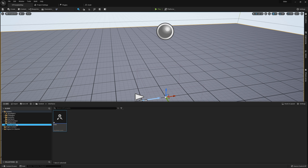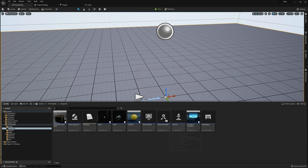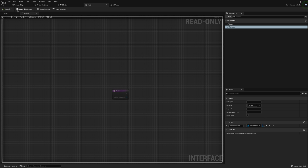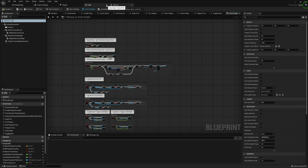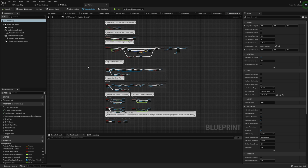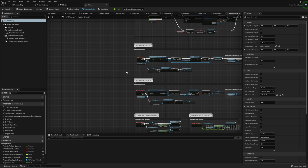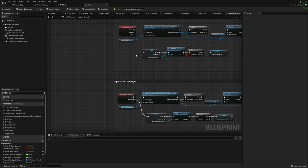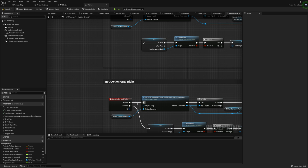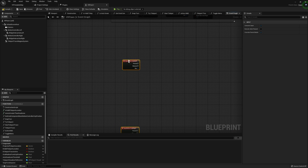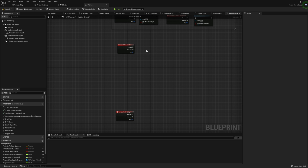Let's go ahead and jump into our character — VR Pawn. I almost forgot to compile and save that interface before closing it. Here in the Event Graph for our VR Pawn, I'm going to take our Grab Left and Grab Right and disable each of these — we're not going to use the code that's already here since we're designing our own slider.